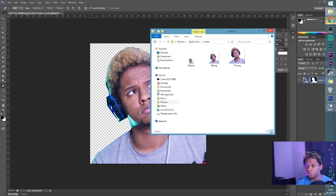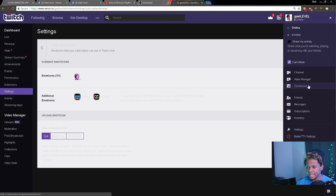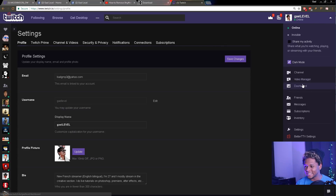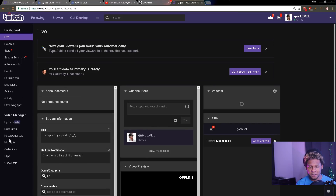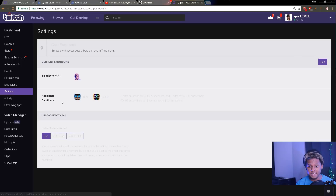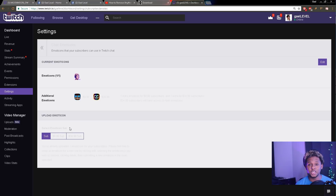To upload your emote, go to the top right and navigate to your Dashboard, then click on Settings. Scroll down and it will say 'Emoticons.' You'll see different sub-tiers — the $4.99, $9.99, and $24.99 tiers — and it will ask you for the three image sizes for each emote.